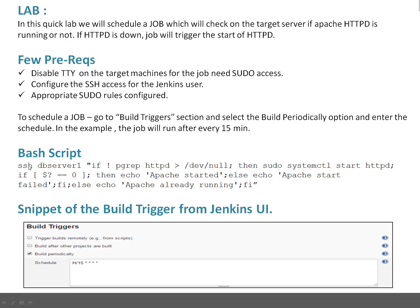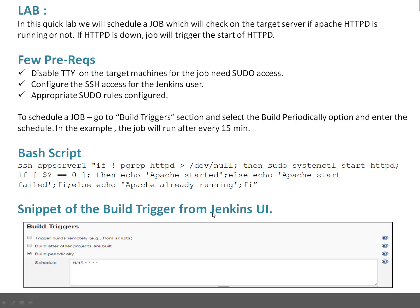This script SSHes to the app server. It checks whether the httpd process is running or not. If not running, it uses sudo to start the process. If the exit code is 0, it says 'Apache started'; otherwise 'Apache start failed.' If the process is already running, it says 'Apache already running.' In the build trigger, I've specified H/15, meaning this job will automatically trigger after every 15 minutes — with the remaining stars meaning every day.